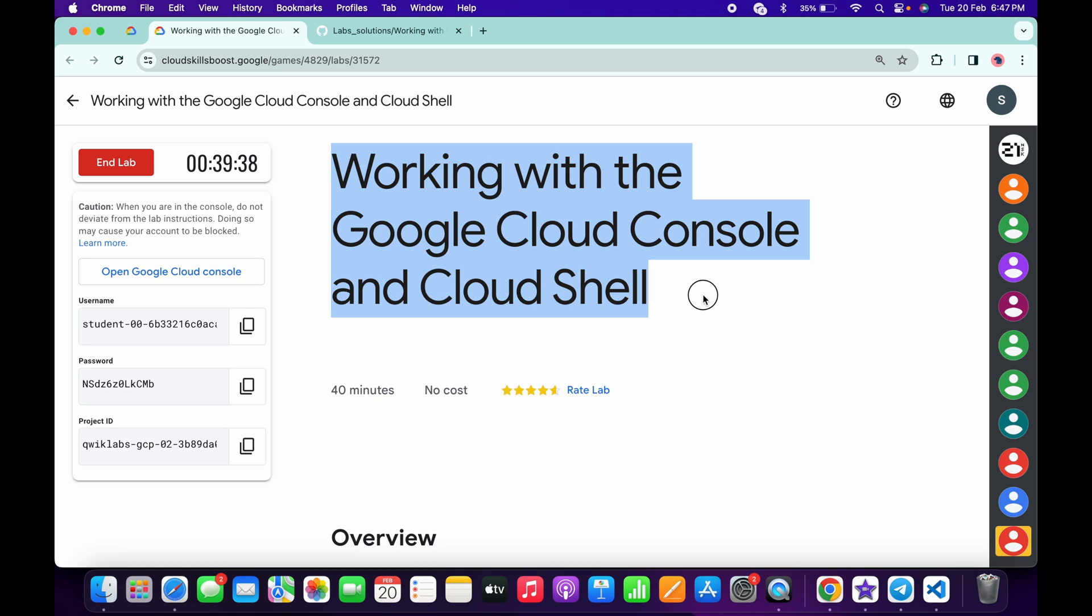Hello guys, welcome back to the channel. I got a request for this lab that I should make an explanation video, so here it is. In this video, I'm going to show you the simplest way to complete this lab.